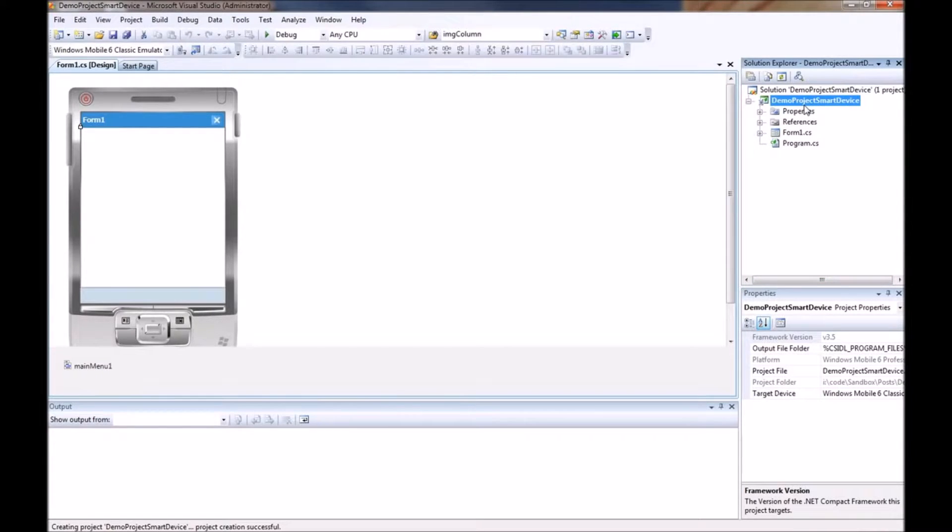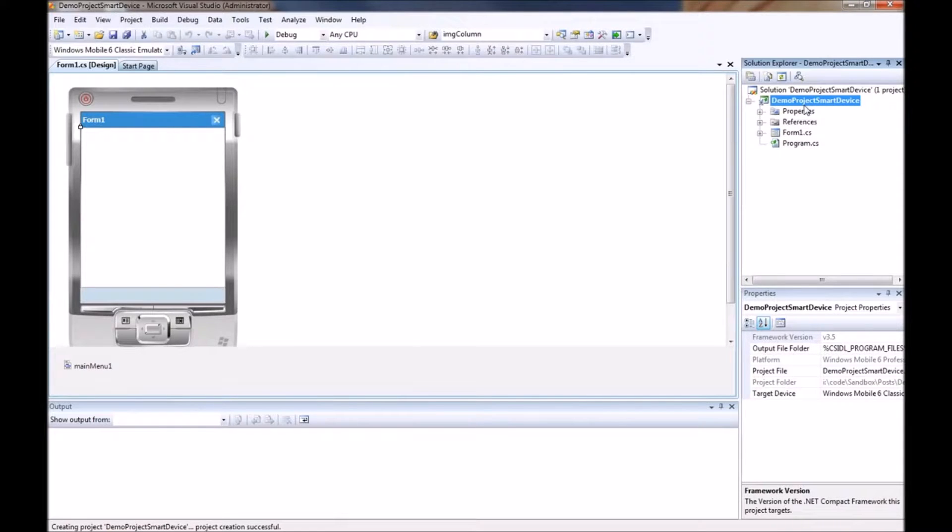We have a solution for the demo project smart device and we have a project for the demo project smart device.